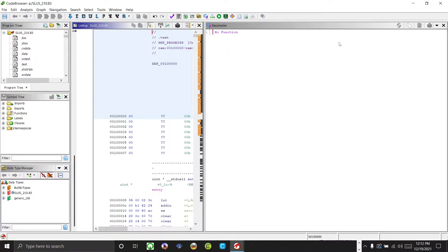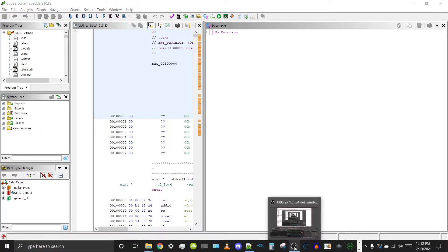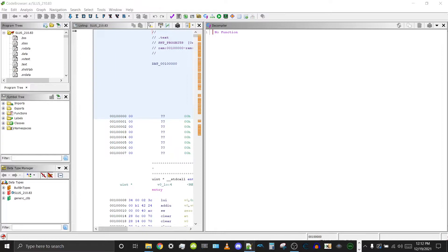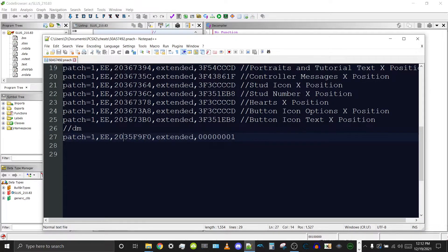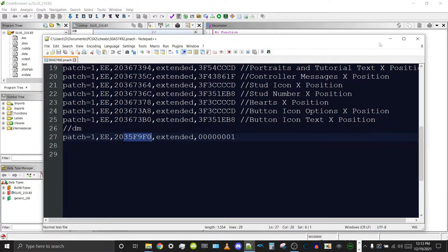Once it's done analyzing, go ahead and press the save icon so that you never have to analyze it again — that will help if you ever need to load it again. Now we can copy the address in RAM from the code.